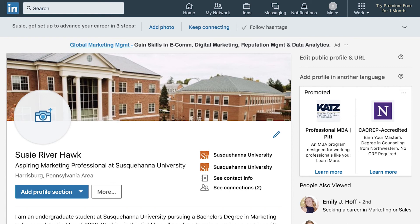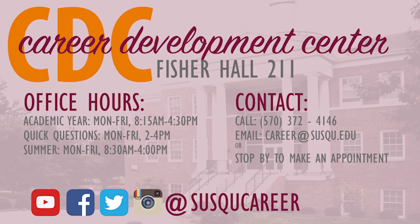That is all I have for today in talking about the alumni tool. We will see y'all later — have a great day! For more information about the Career Development Center, stop by during office hours in Fisher Hall room 211 or contact us at our phone number or email address.